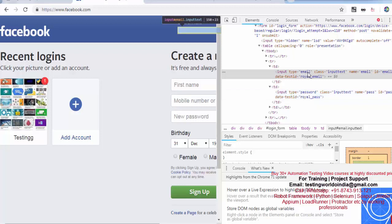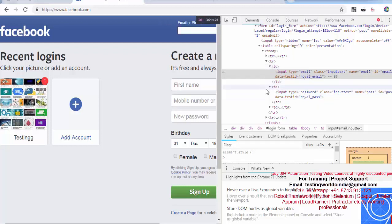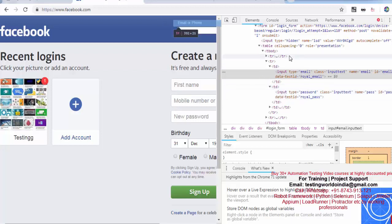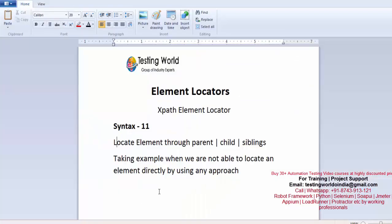If I'm able to locate username, I'll move to its parent which is TD, then move to the following sibling which is also TD, then move to the child of it. So we are using parent, then following-sibling, and then child.